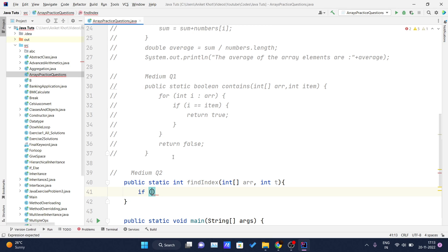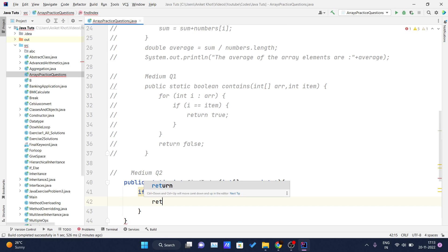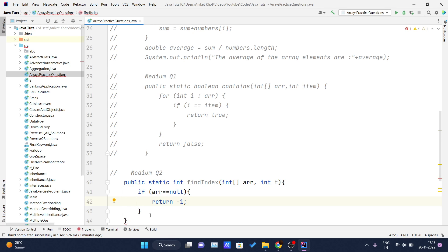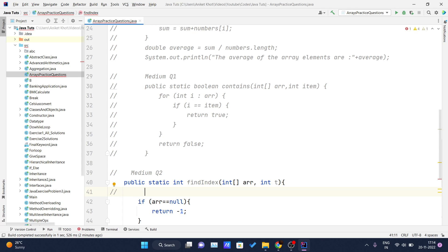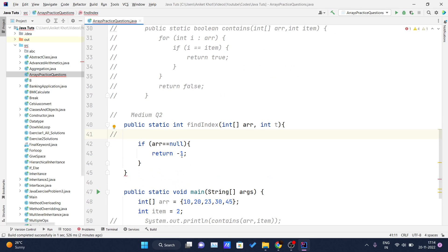We will check one base condition: if the array equals null, then return minus one. This is called a base condition in programming — you have to check the corner cases. This will improve the space and time complexity of your algorithm, because if the array is null, there is no point running loops and doing all that processing. If the array is null, you are not going to find that element inside it.